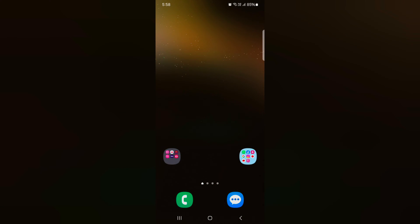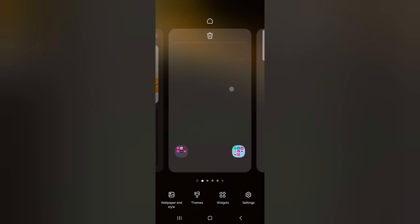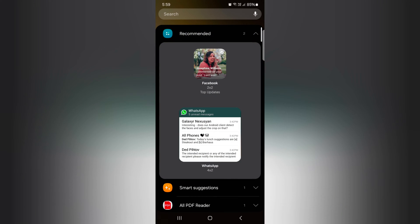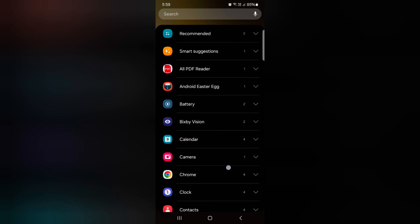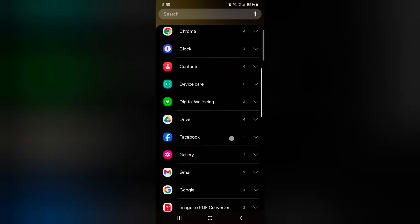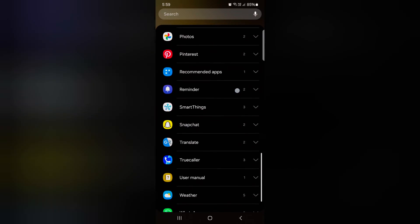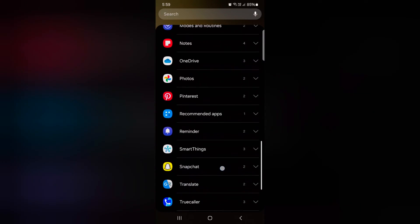How to add or remove widget on Samsung Galaxy S24, S24 Plus. Tap and hold the blank space on the home screen, then tap on a widget at the bottom. Here you can see the list of available widgets on your Samsung Galaxy S24 series.